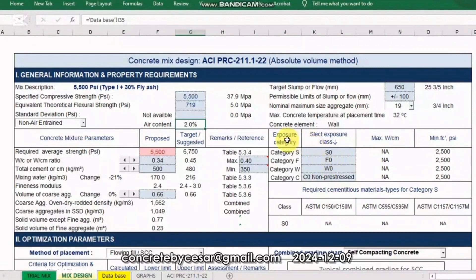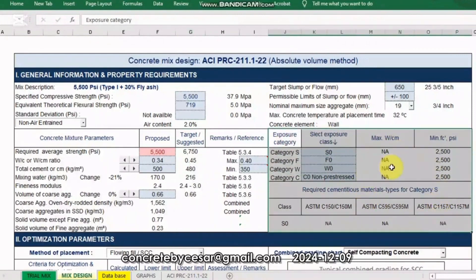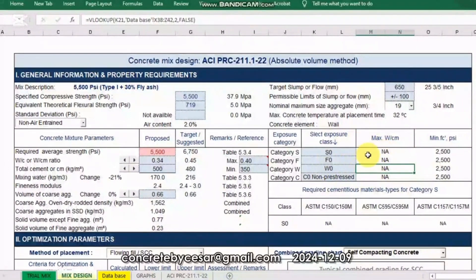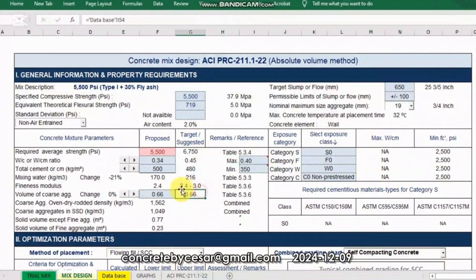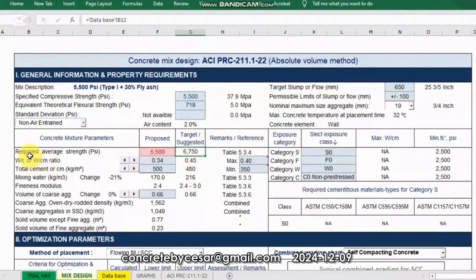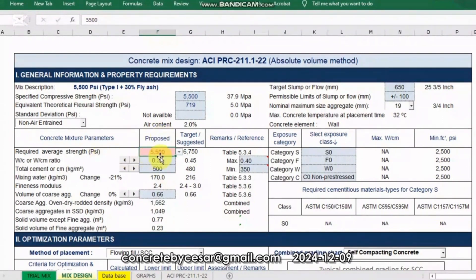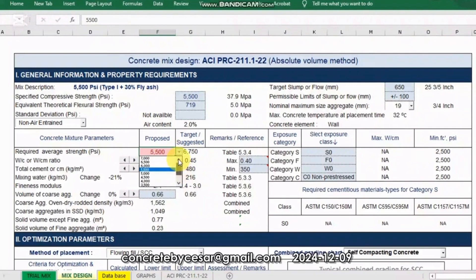In this example, we will not be using the exposure category or durability parameters — let's disregard those and focus only on the left side. Upon entering the specified strength, automatically the required average strength will be shown here as 6750 PSI. In our proposed column, select the strength from the drop-down list accordingly — either equal to the calculated target strength or the next higher value. It must not be a lower value, otherwise it turns into a red cell notification.